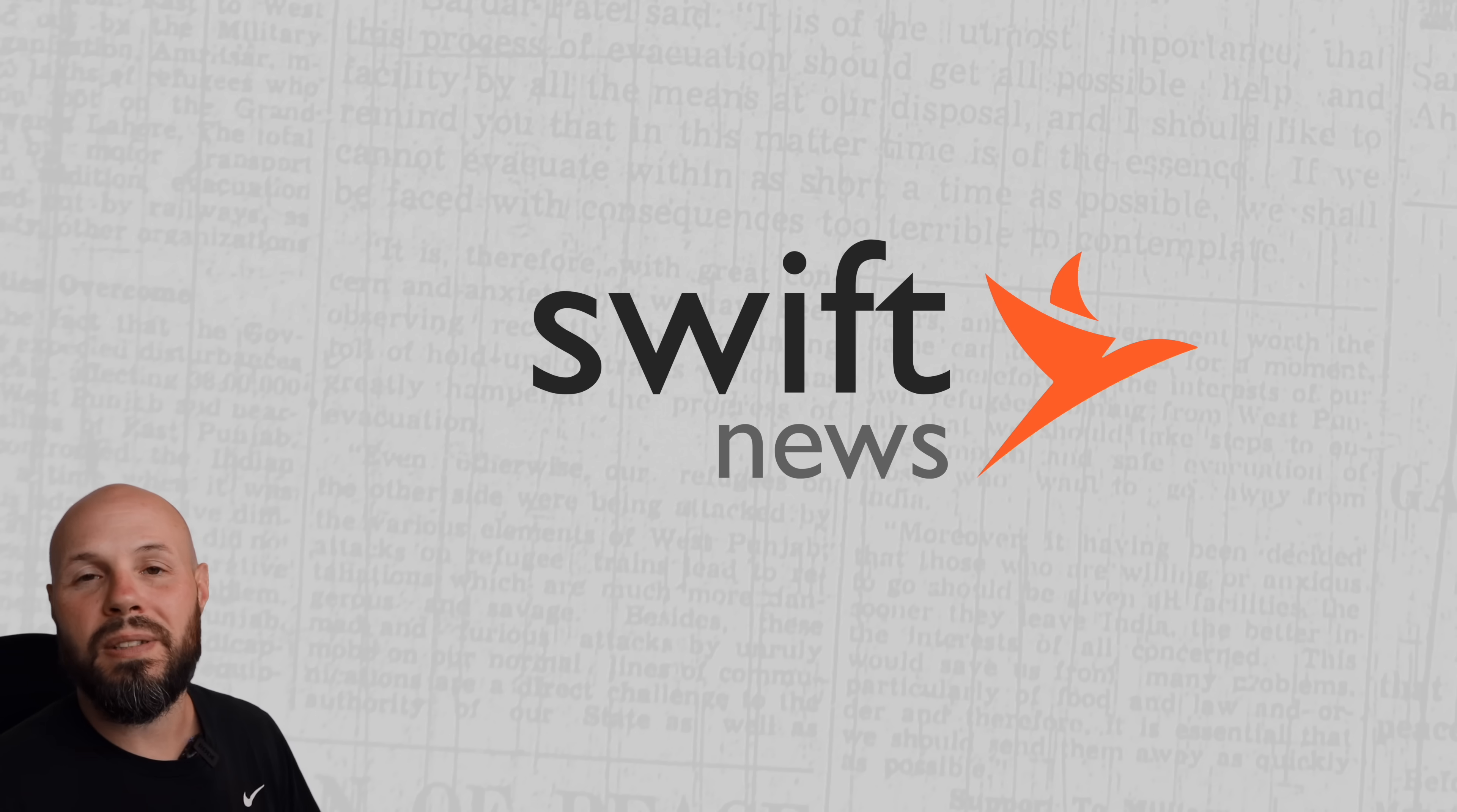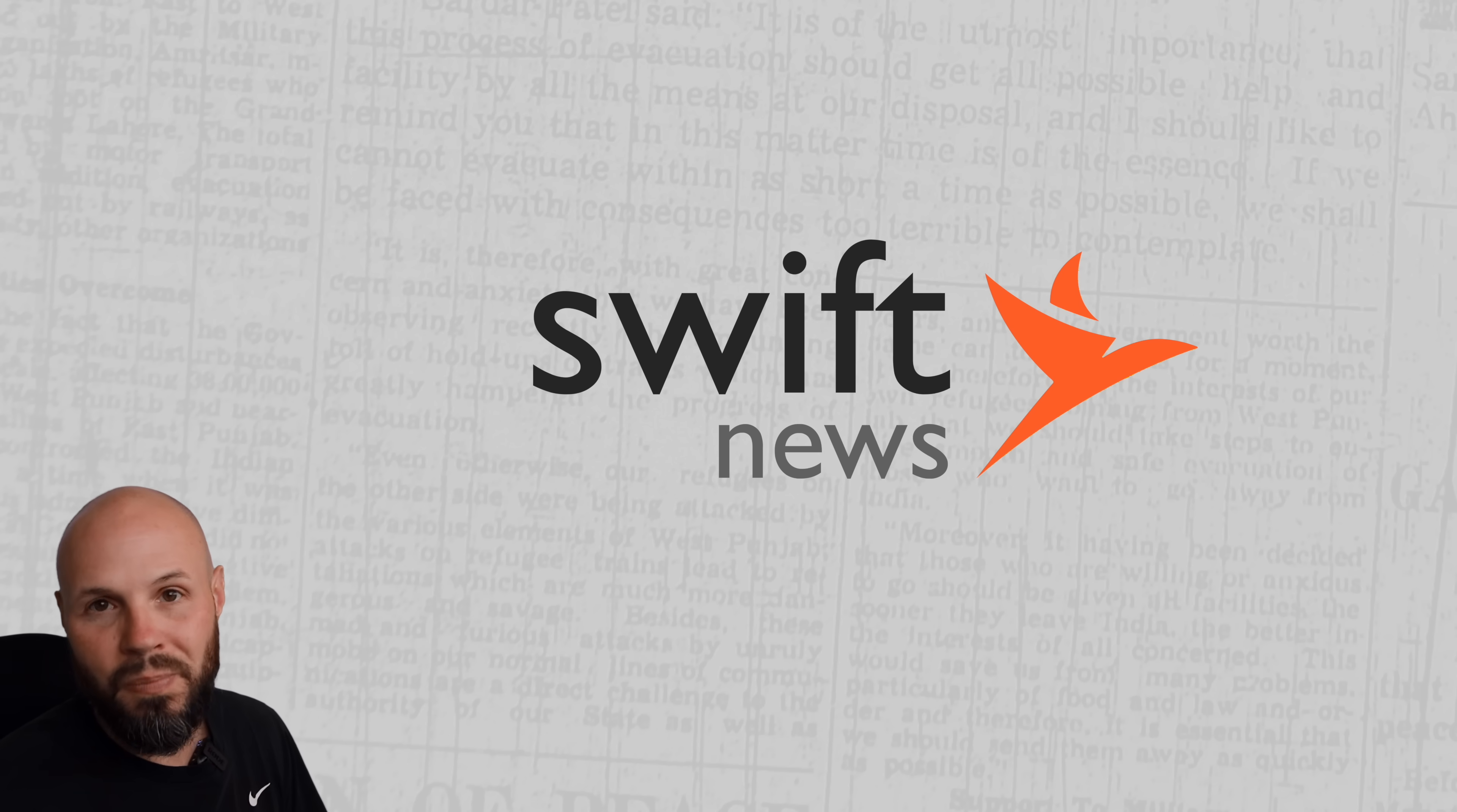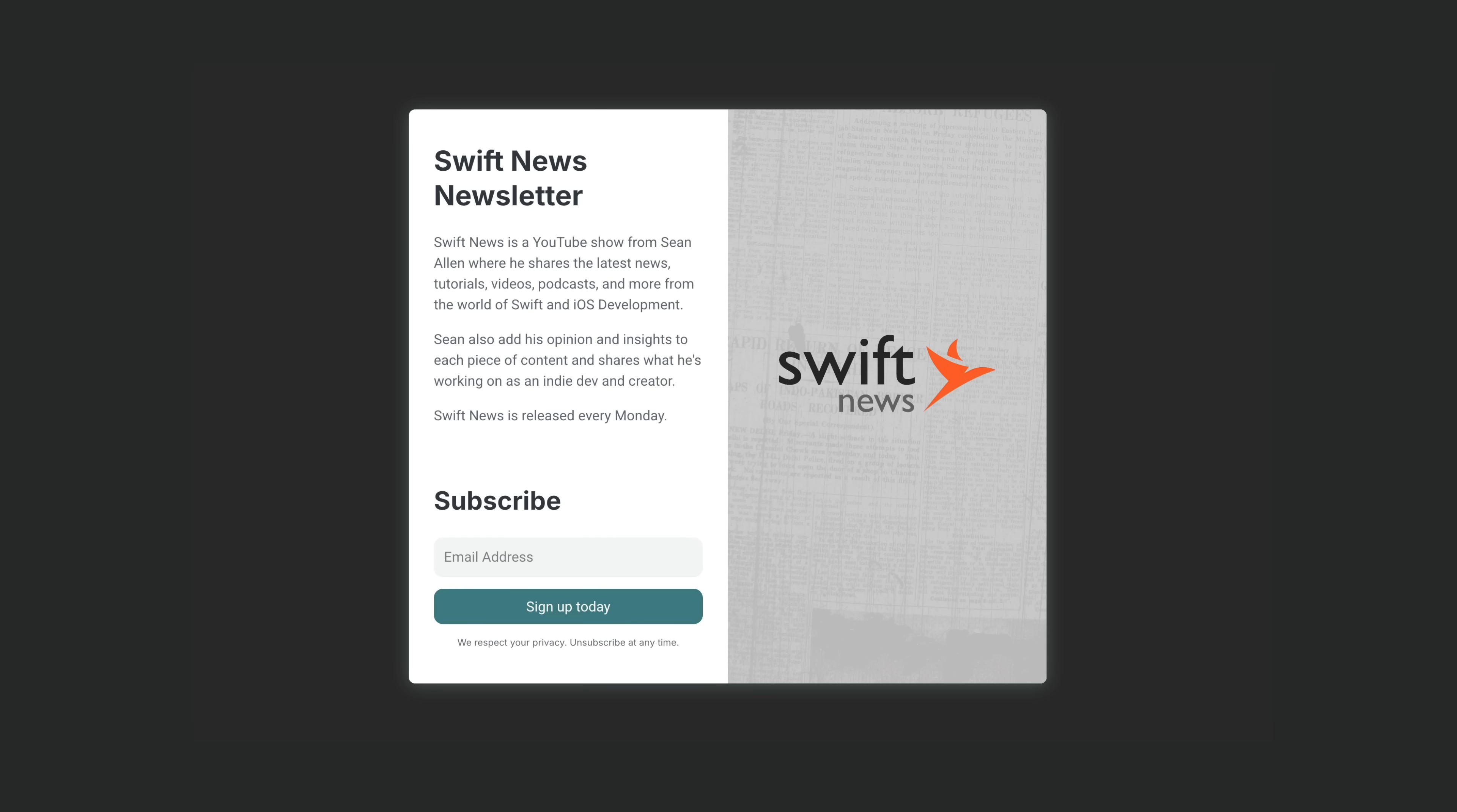As always, links to everything you see here will be in the Swift News GitHub repo. The link to that repo is in the description, and you can sign up for the Swift News newsletter if you want to get Swift News directly to your email inbox.